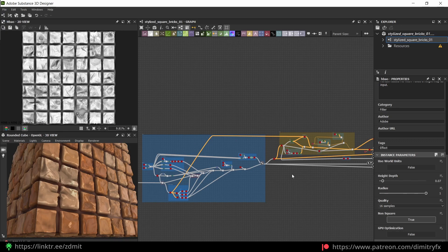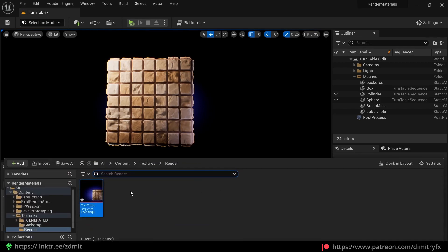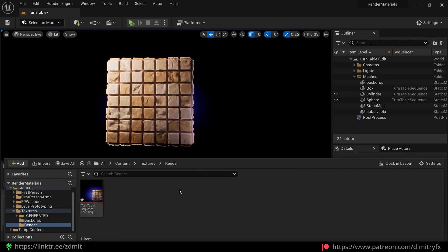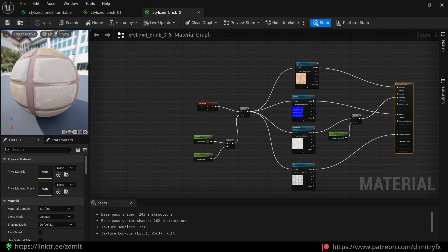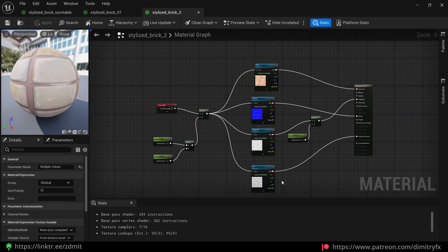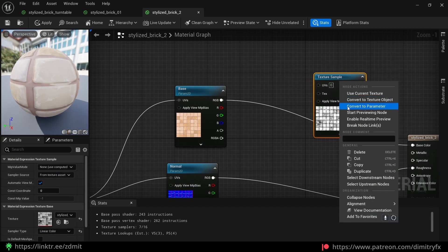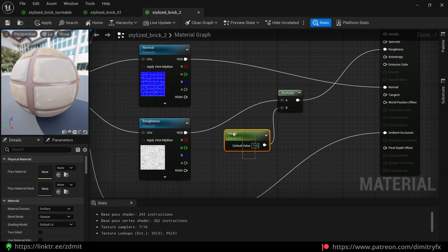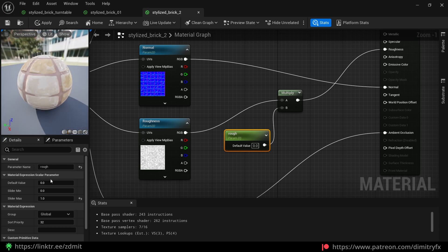Let me show you how it looks in Unreal Engine once again and how I set up everything. Inside Unreal I used a sequencer. I imported all of the textures, created a separate level called Turntable, and created a render folder with a sequencer. I created a basic material — here are the imported textures. I converted every texture to a parameter. For the roughness, I multiplied roughness by whatever value I pass in to control the look.